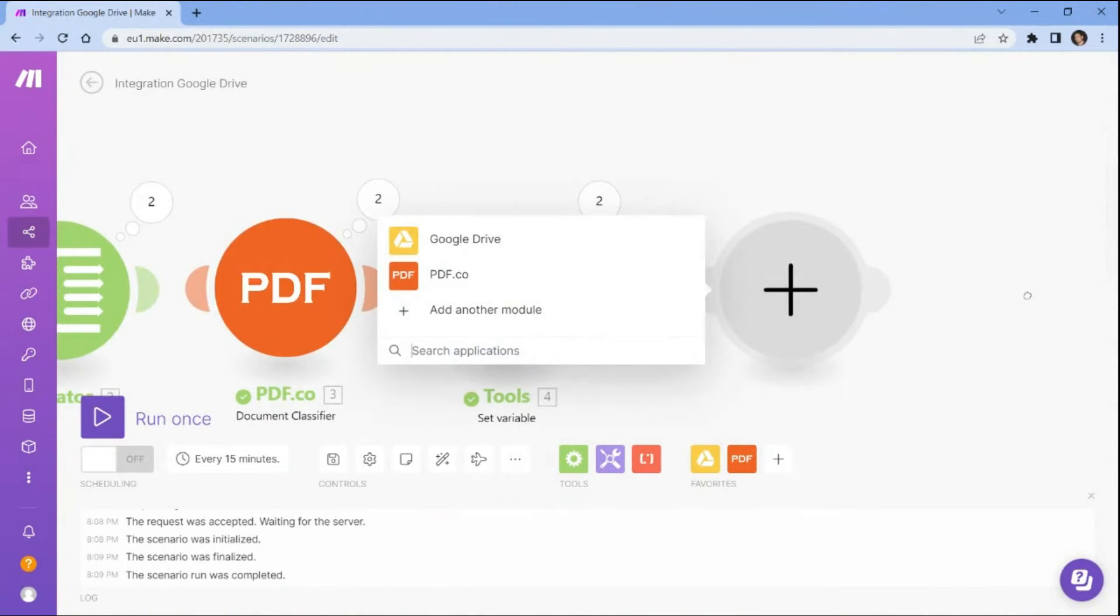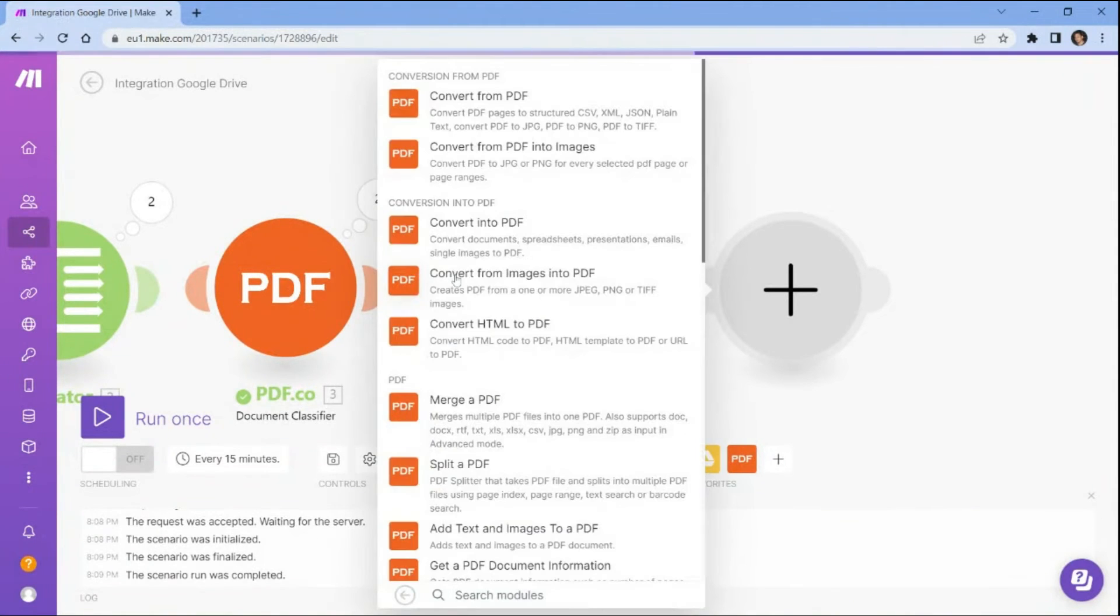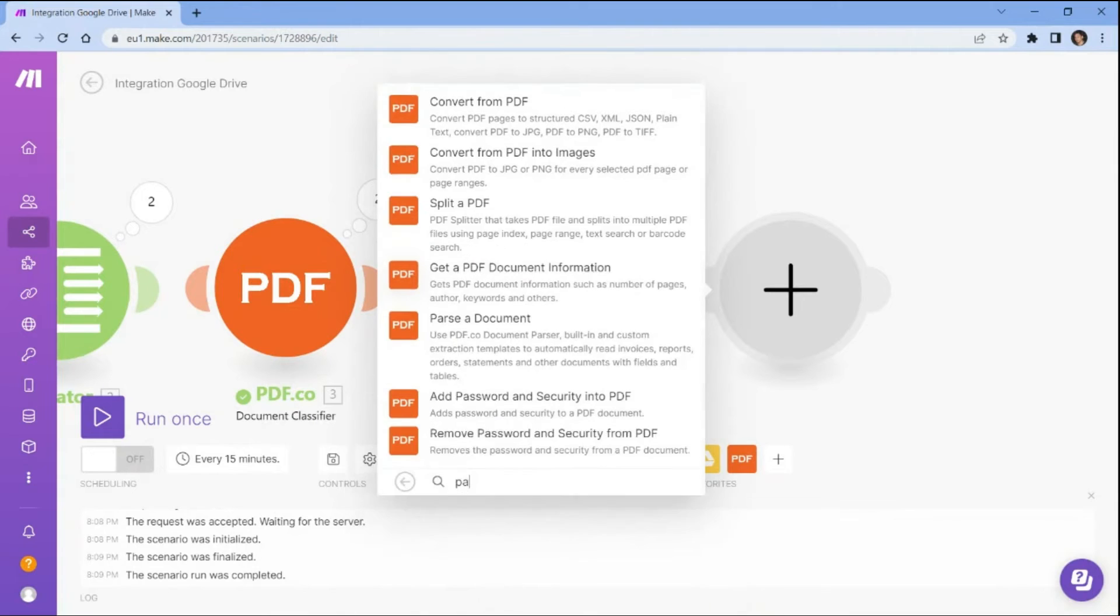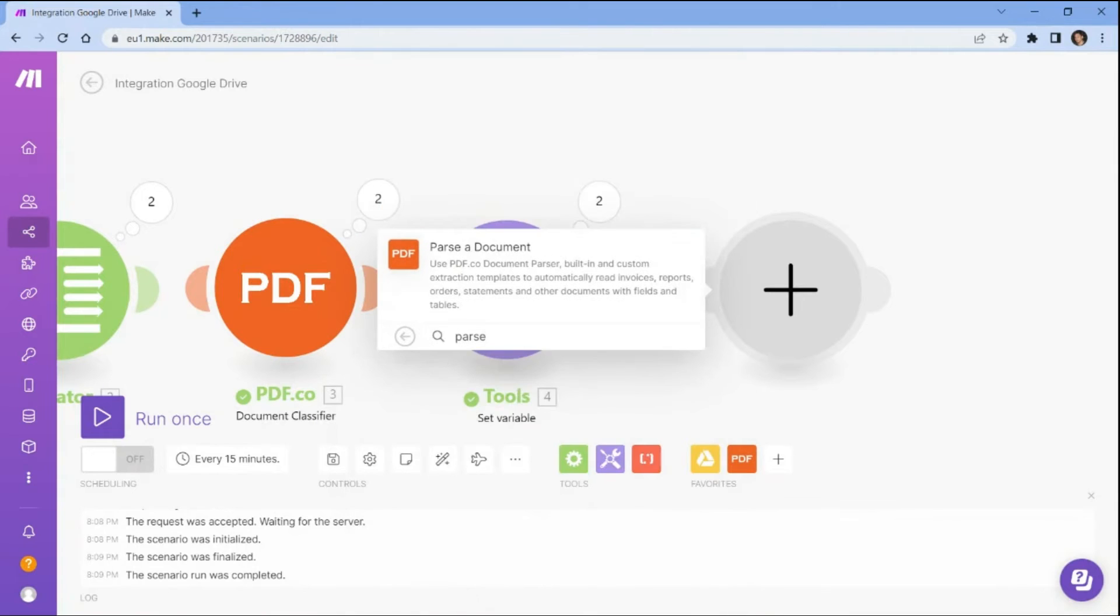Now let's add another module to parse the data from the PDF invoices. In this step, we will add the PDF.co app and choose the parse a document module to parse data from PDF invoices.